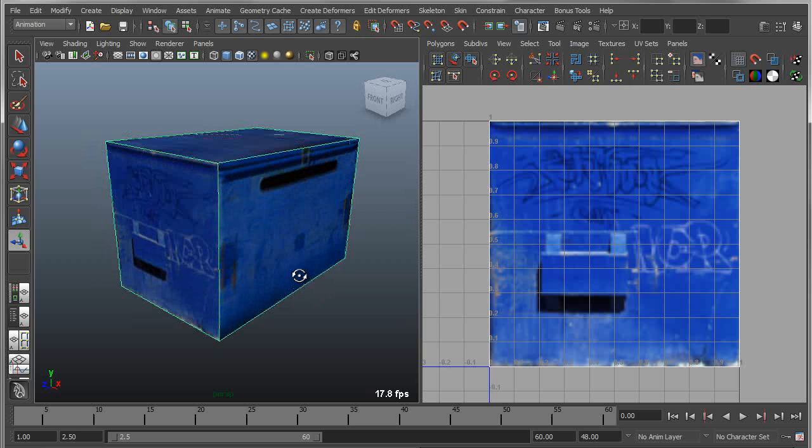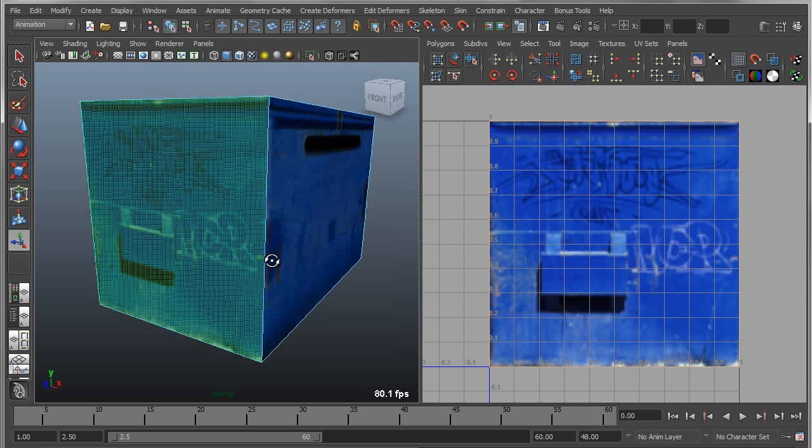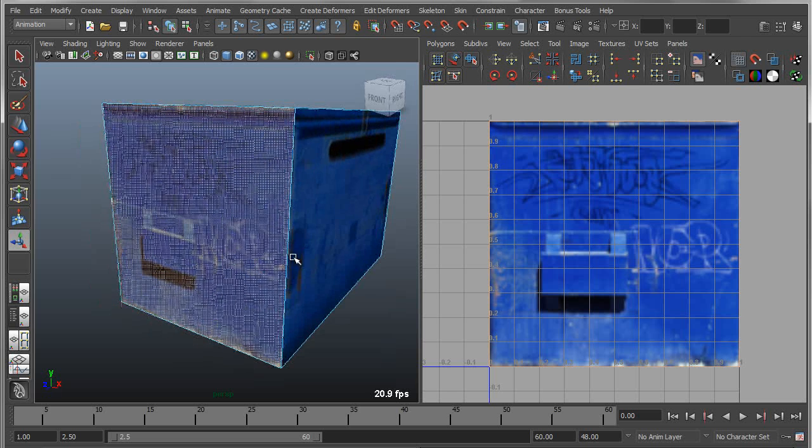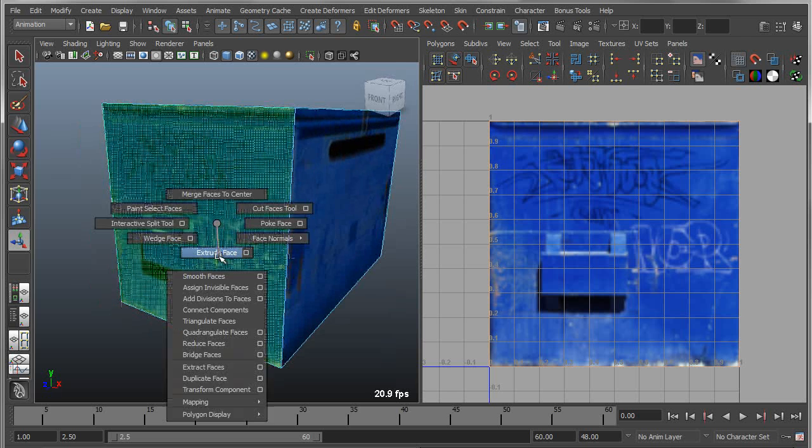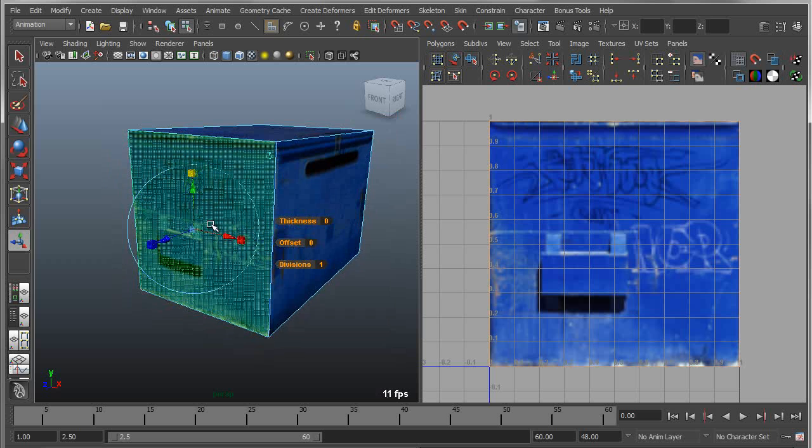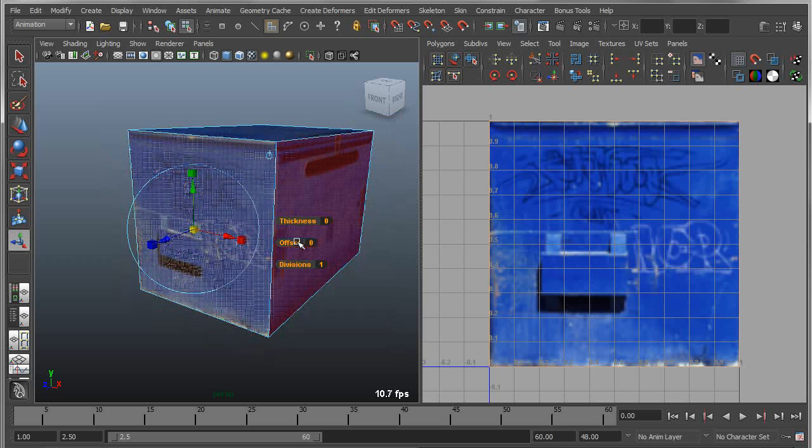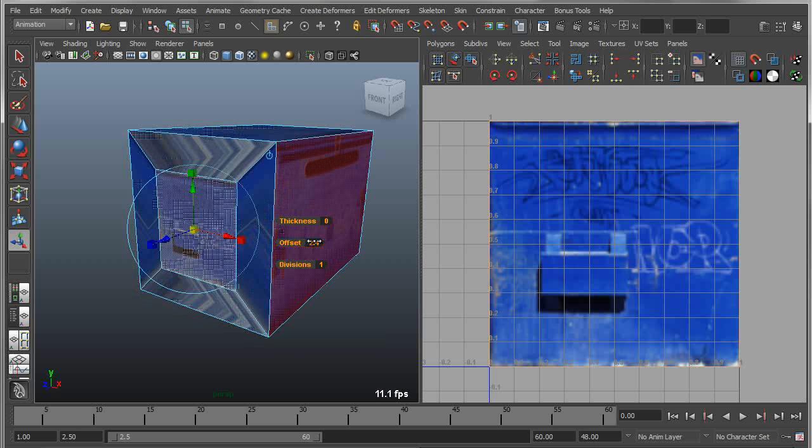I have a dumpster and I want to start to model out some detail for this using these existing textures. So if I were to go in and actually just apply standard extrude to this,